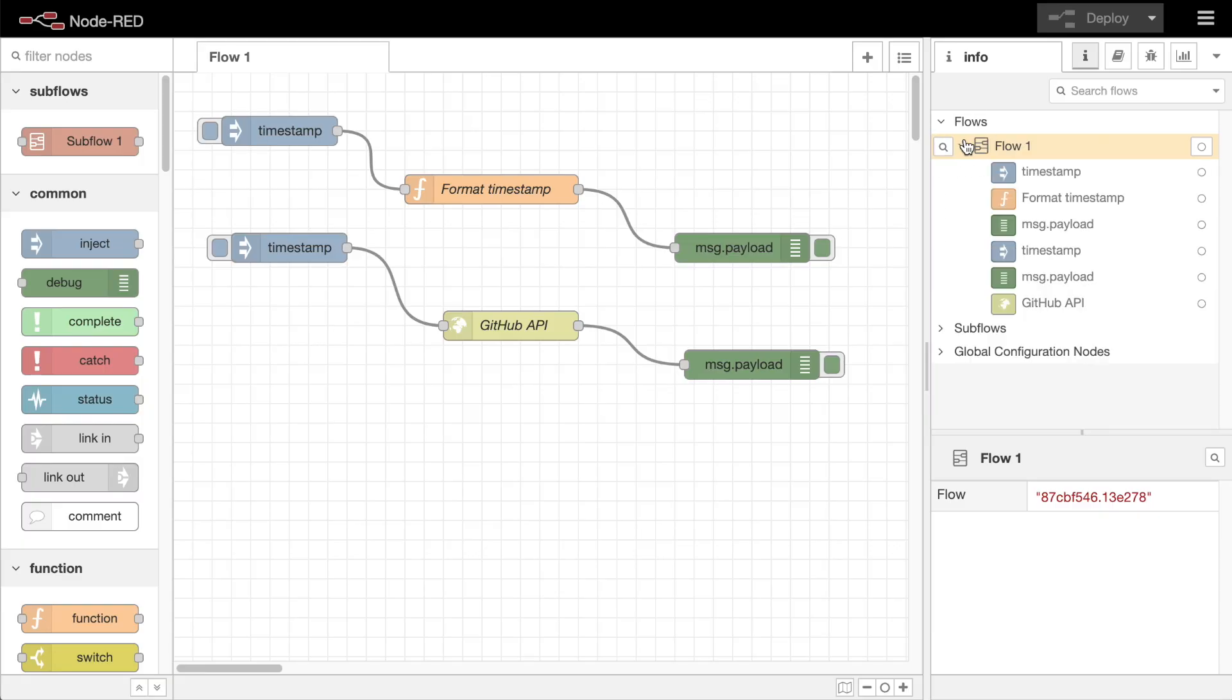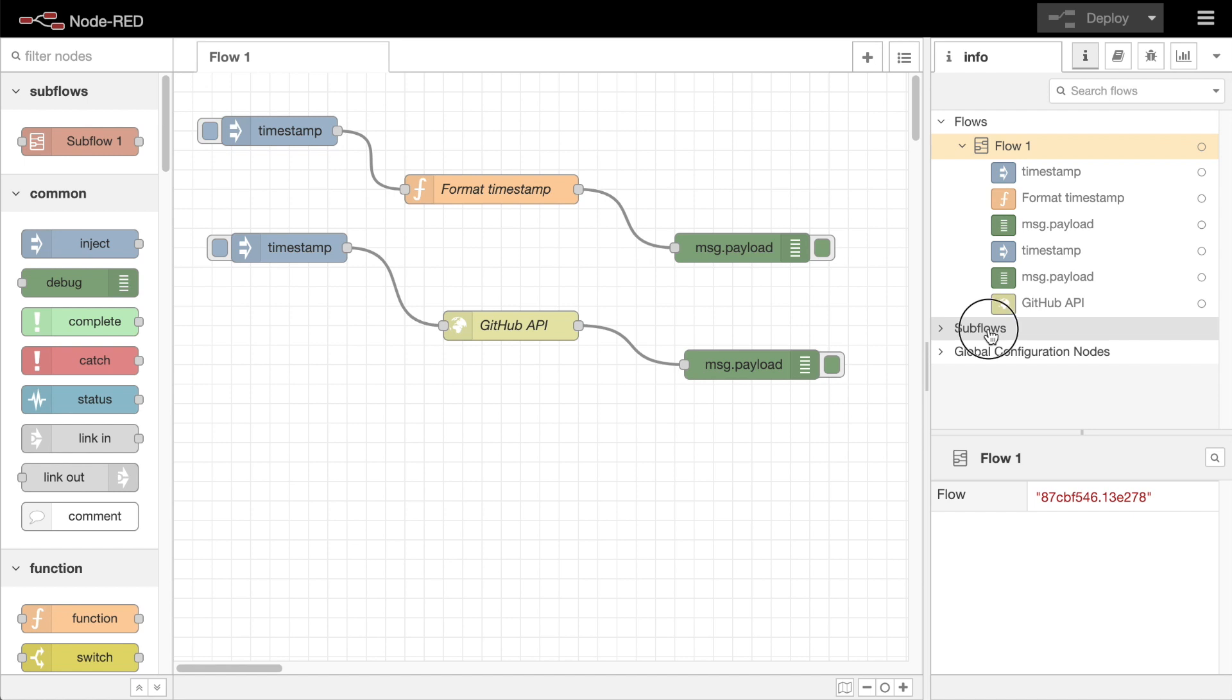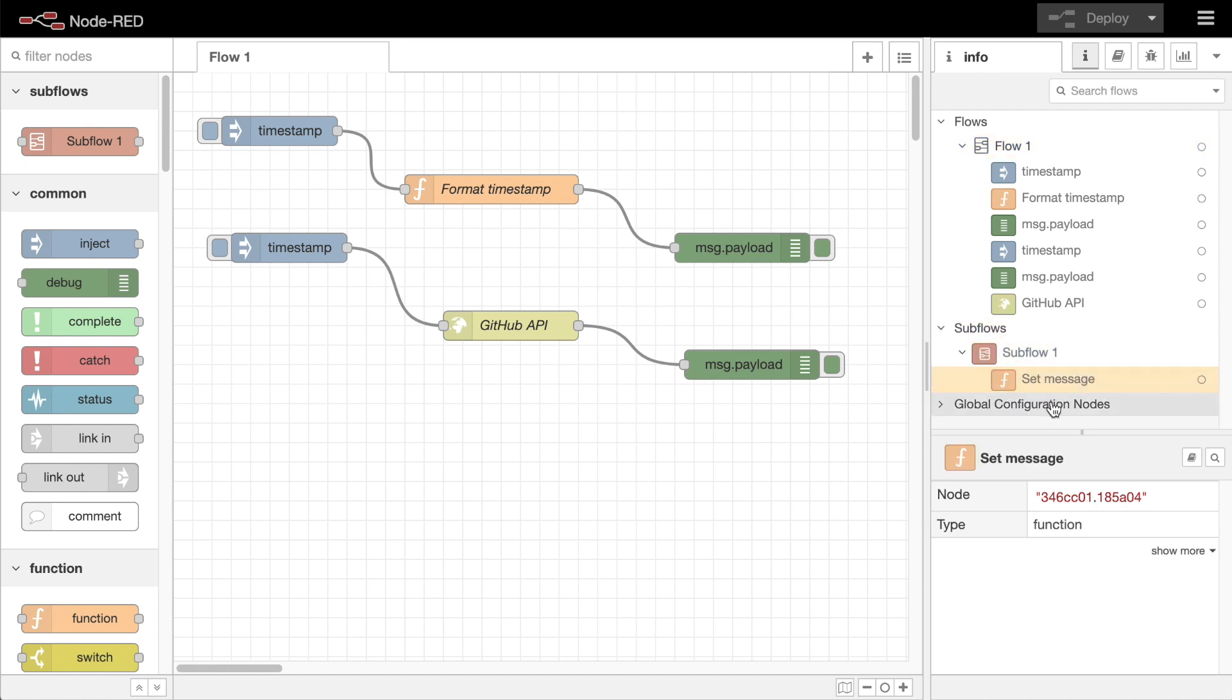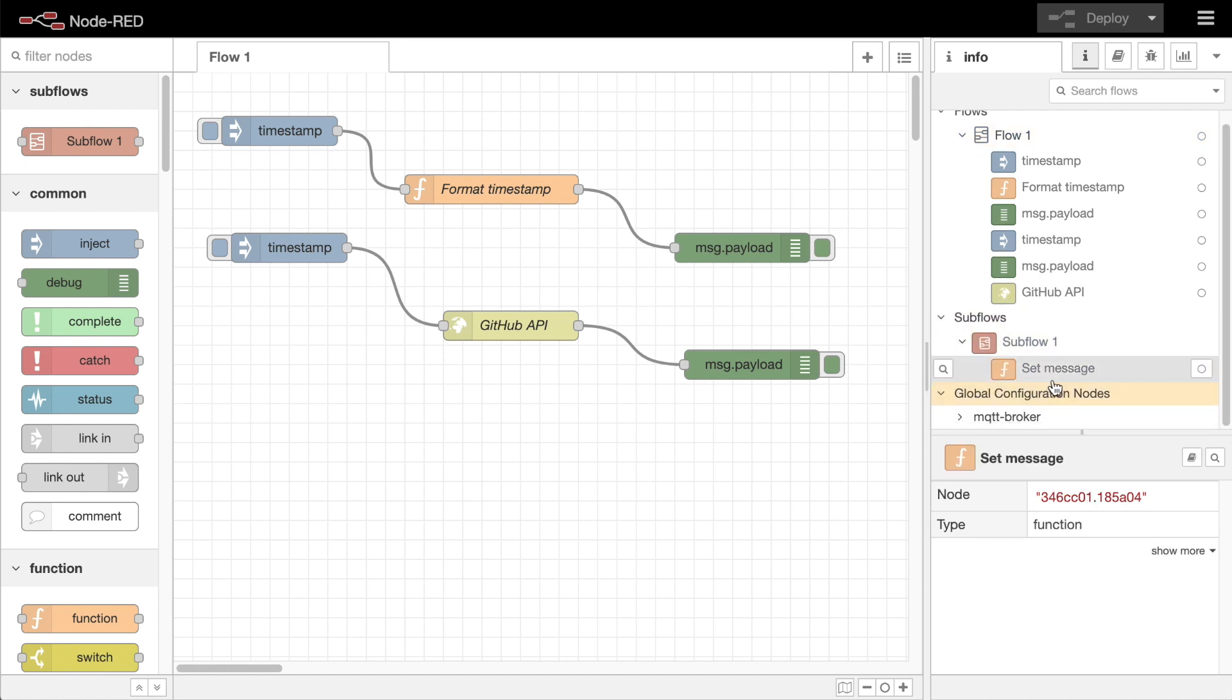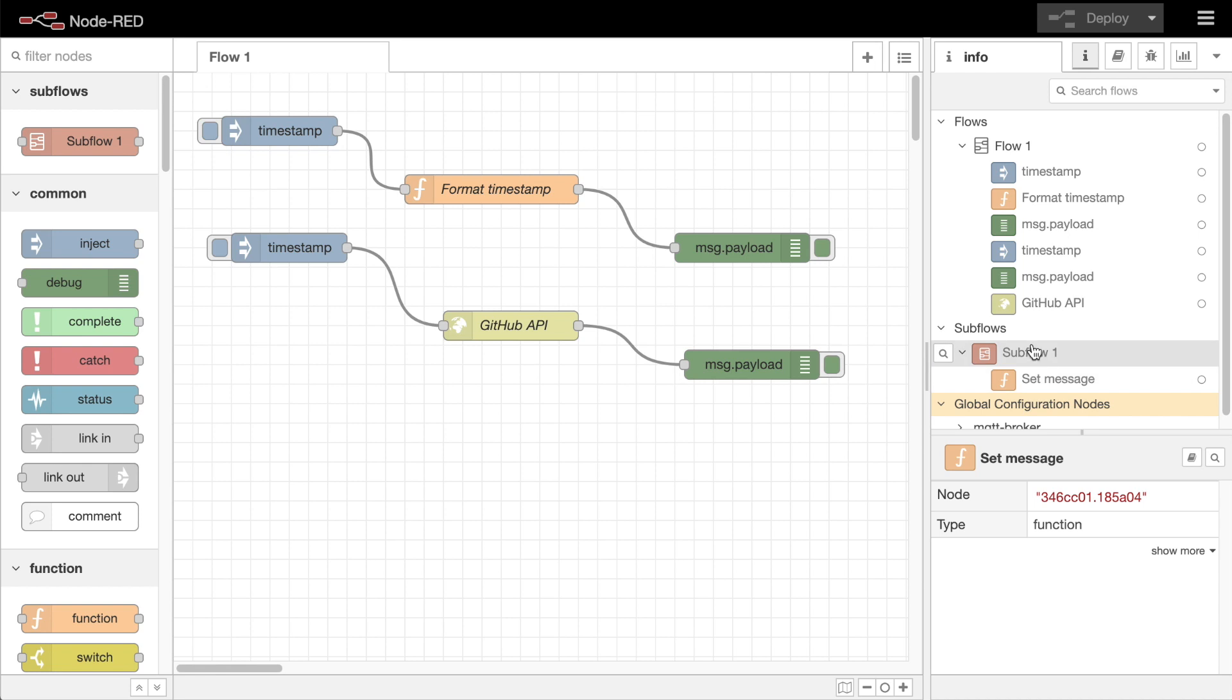The information sidebar now includes a tree view of your flows. We call it the outliner. This gives you another way to navigate your flows quickly and to find things. When you hover over a node, you get a button that takes you to it in the workspace.